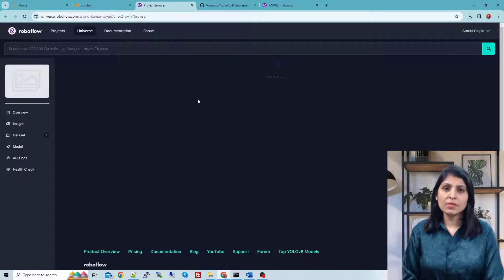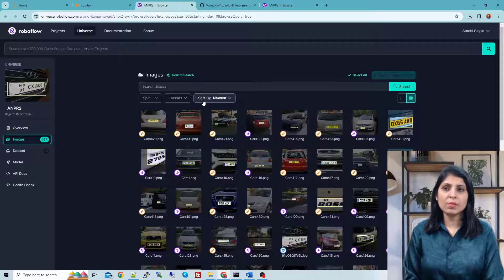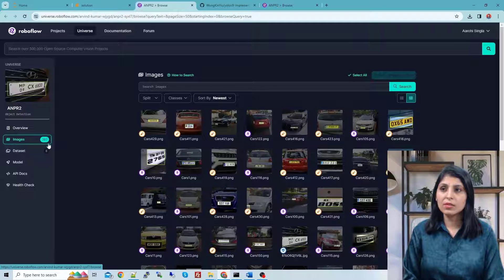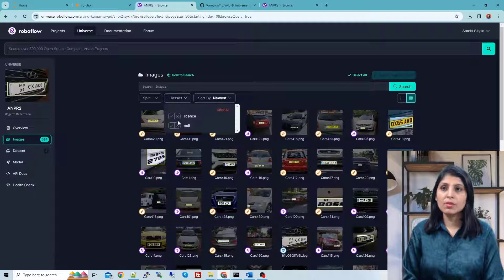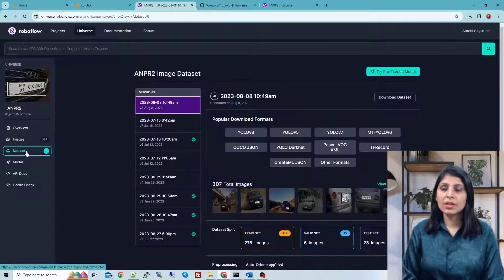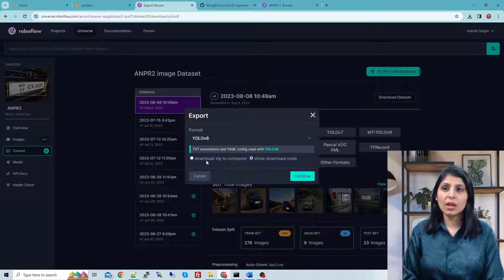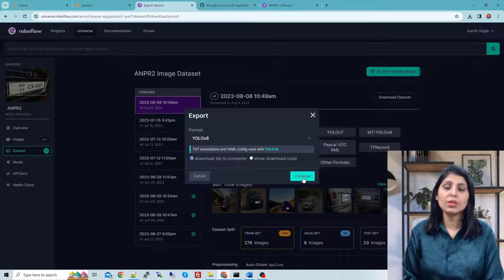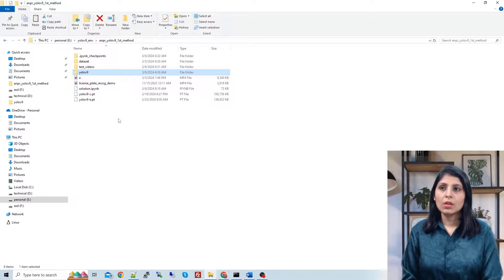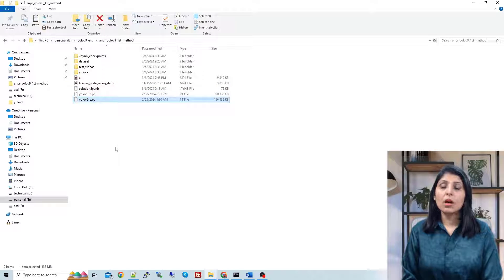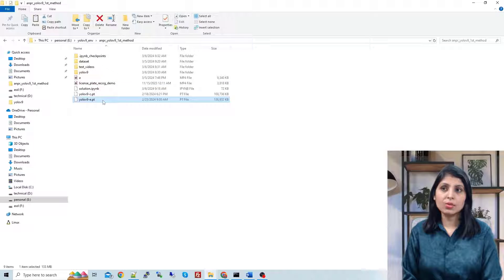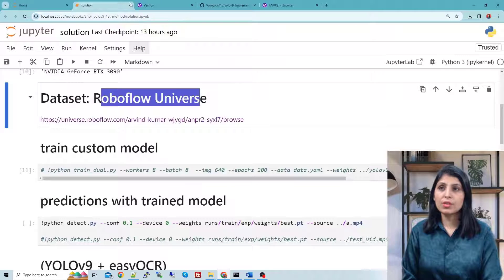This is a very small dataset — just 307 images with only one class: the license class. You can click on the dataset, select the download zip file option, and click continue to download the folder. This is the Jupyter notebook I'm showing you, and these two files are the pre-trained weights of YOLO v9, which is pre-trained on the COCO dataset.